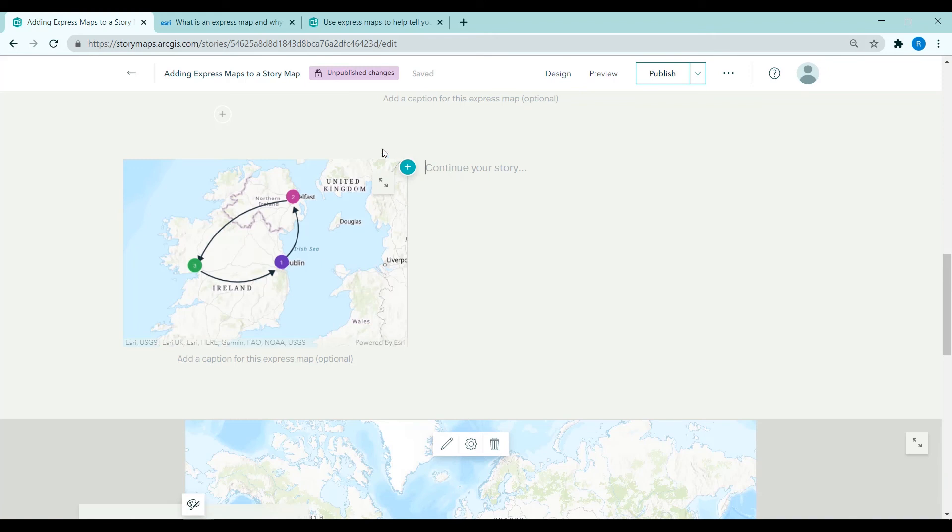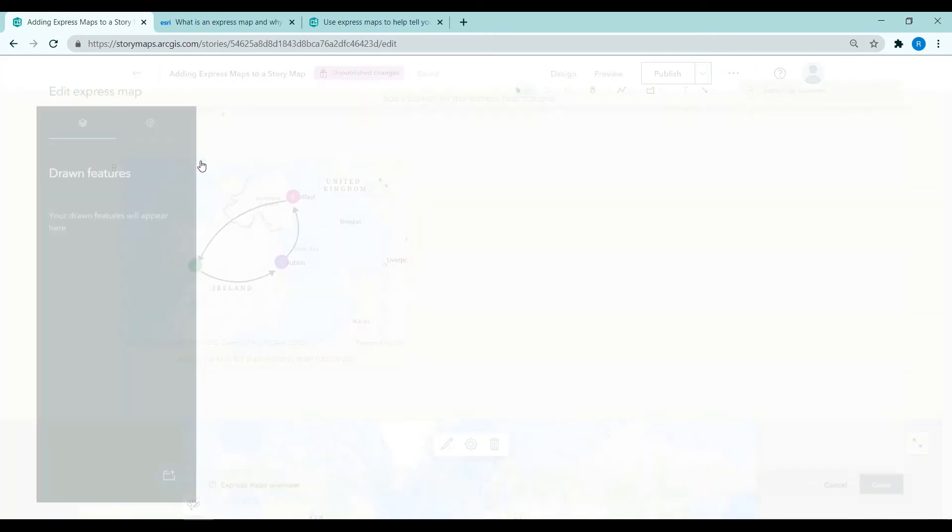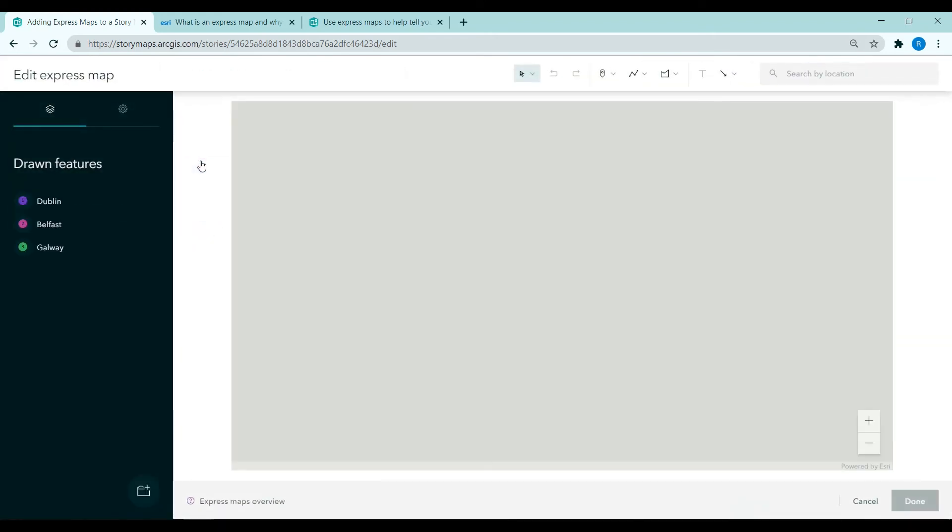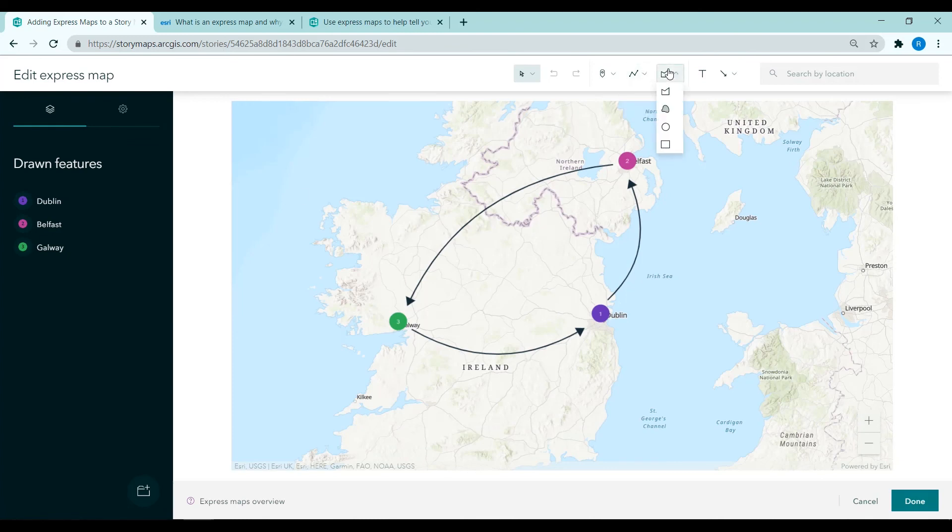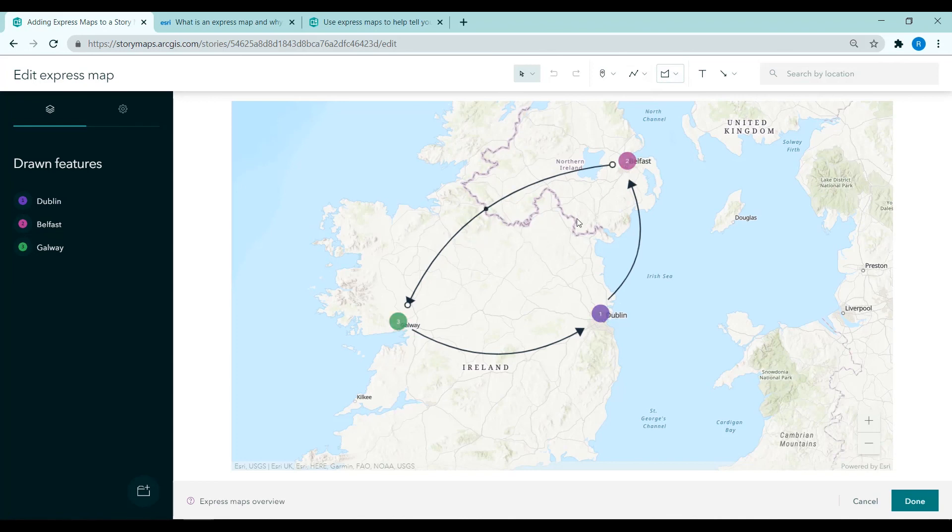So to continue your story perhaps write something about the map. To edit it again click on the pencil icon and we're back in the edit express map window where you can continue plotting points or adding polygons or lines or other annotations to your map.